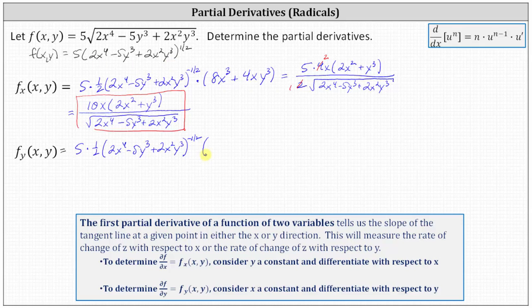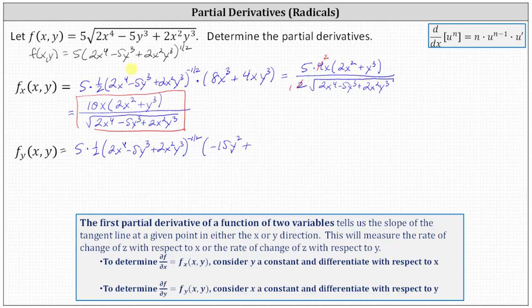The derivative of 2x to the fourth with respect to y is zero because we're treating x as a constant, minus the derivative of 5y cubed with respect to y, which is negative 15y squared, and then plus the derivative of 2x squared y cubed with respect to y treating x as a constant, which indicates we multiply by 3 and then subtract 1 from the exponent on y, giving us 6x squared y squared.